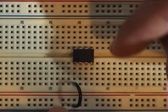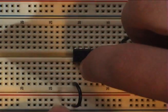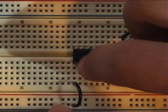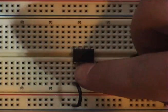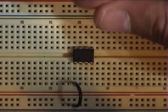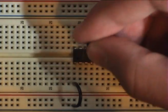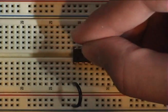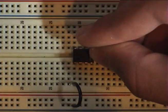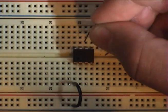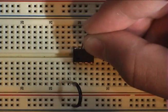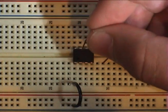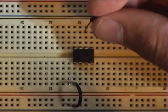You can tell which one is pin 1 by that little dot right there. It's, the pins go 1, 2, 3, 4, 5, 6, 7, 8. Alright.